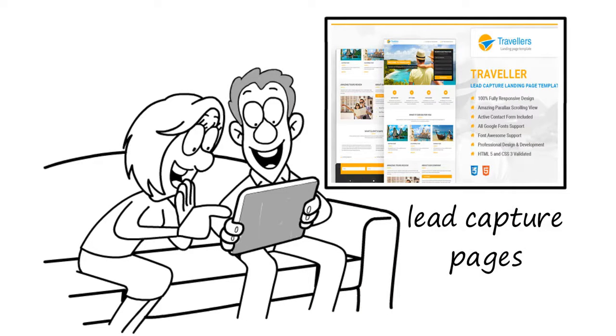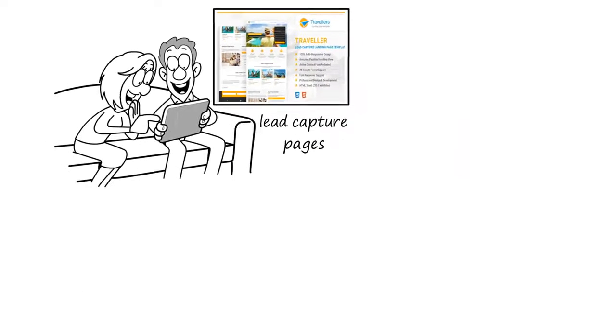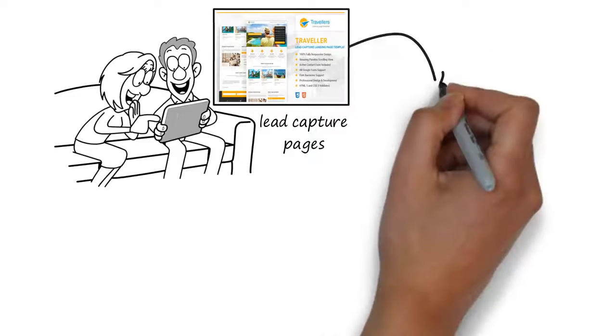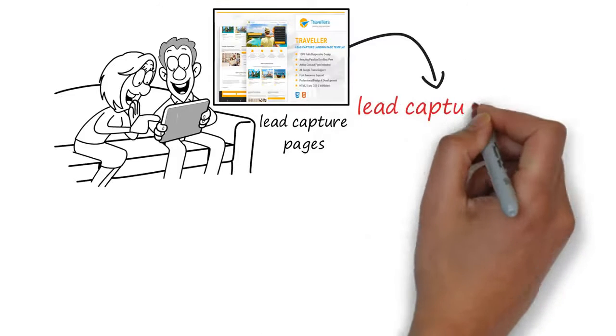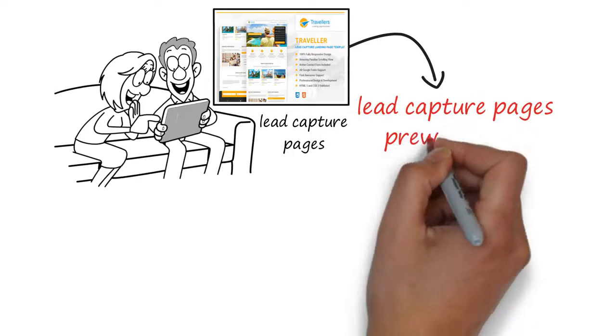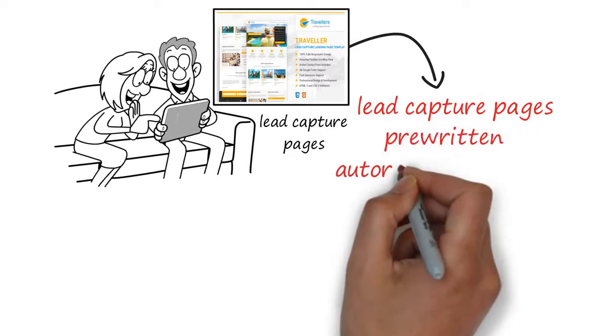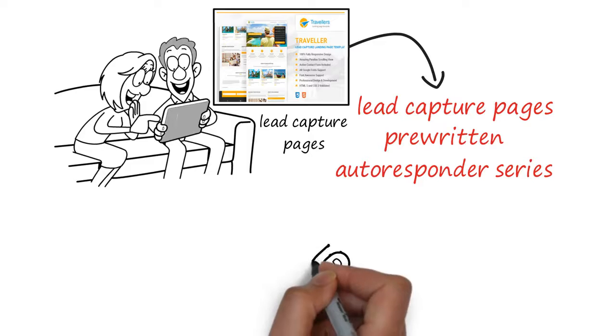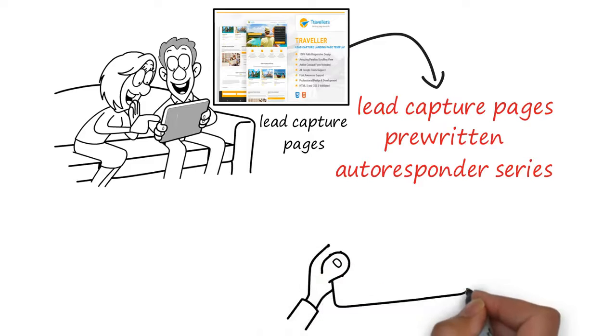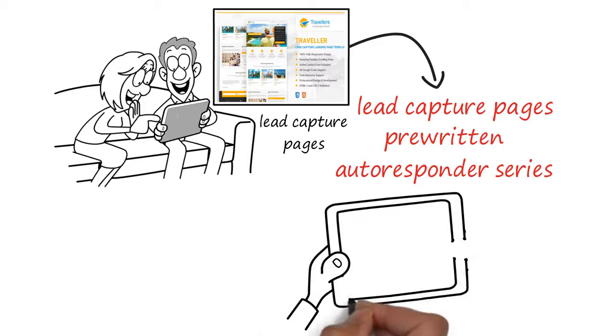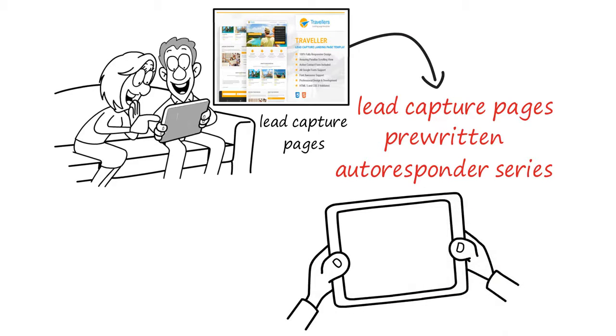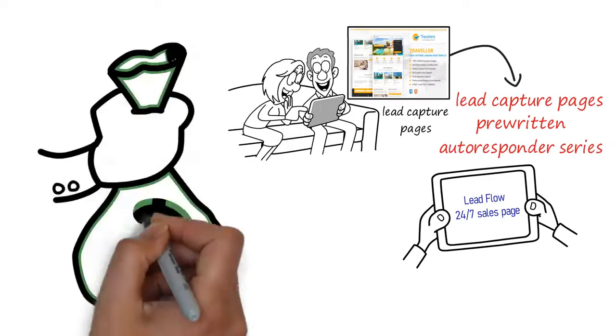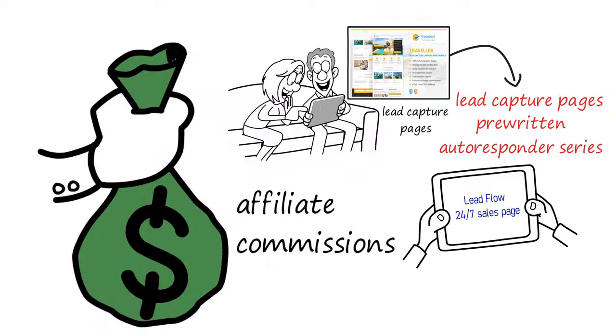Four, lead flow 24-7 will also provide for you already pre-built generic lead capture pages and a pre-written autoresponder series that will run in the background and follow up with your prospects, redirecting them back to your lead flow 24-7 sales page to earn you affiliate commissions.